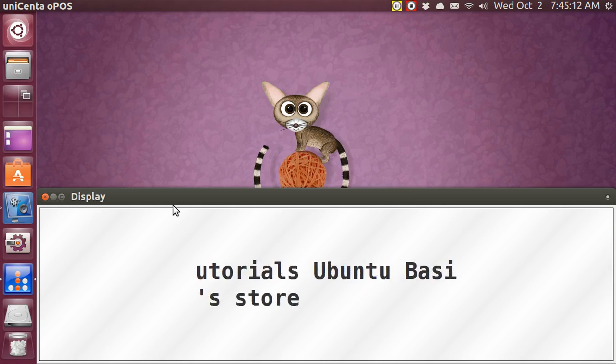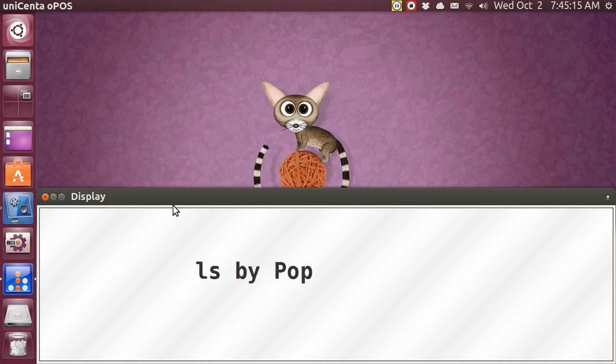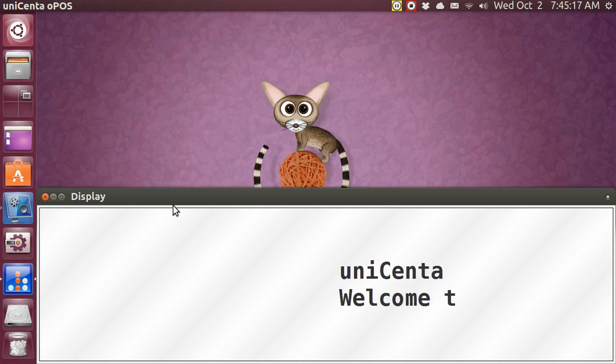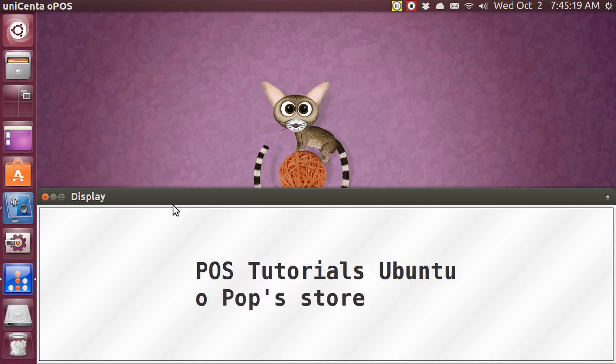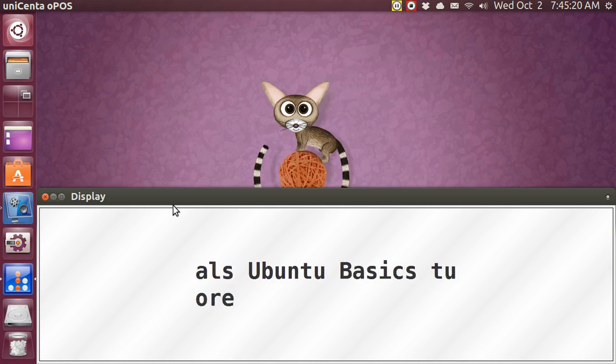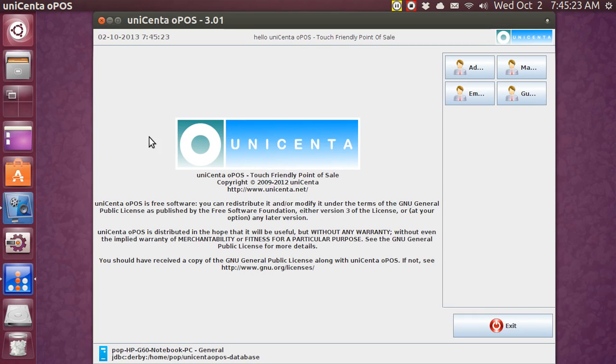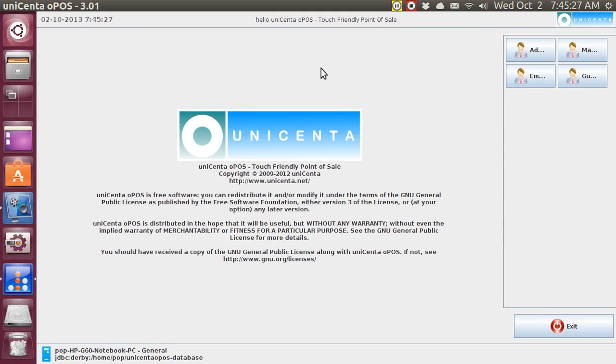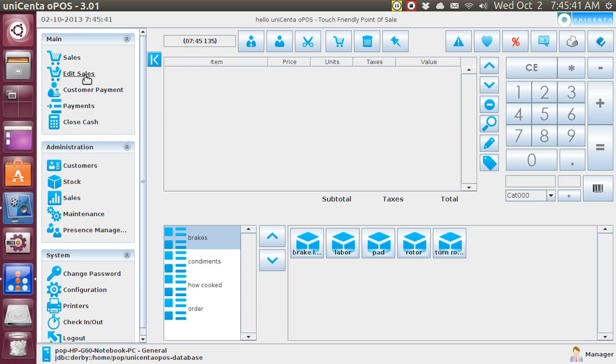Hi, my name is Pop. I'm making a video tutorial about Unicenta, the point-of-sale cash register program, and I'm demonstrating this in Linux Ubuntu. In the prior video, we talked about refunds and the refund icon, which you use when you do not have a receipt. Today I'm going to be talking about when you do have a receipt. Today's topic is going to be edit sales.